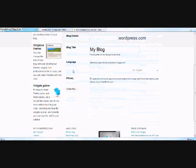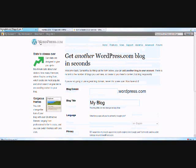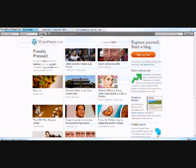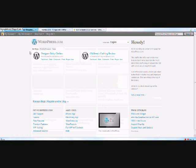Now once you have a WordPress account, you'll be able to start your blog and edit your blog post. Now for an example, I'm going to go into my own account. I'm going to go ahead and log in here. Now it takes you to this page where you can see a list of the current blogs I have under my WordPress account.